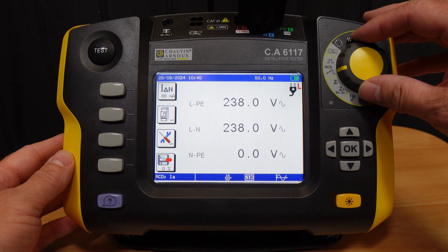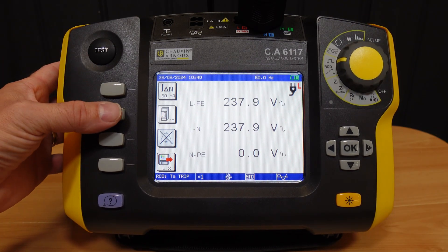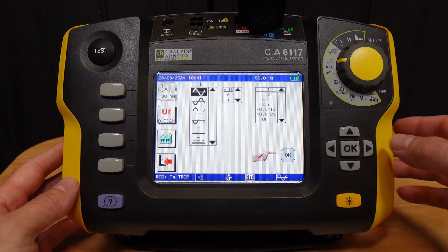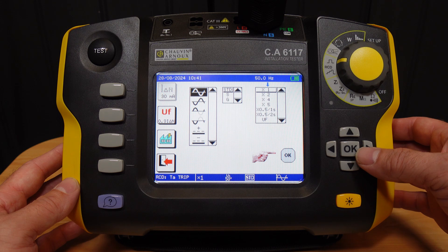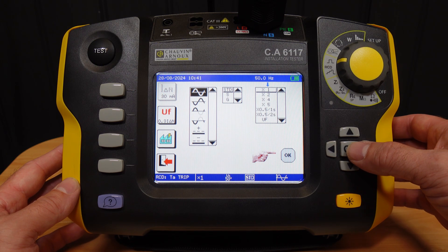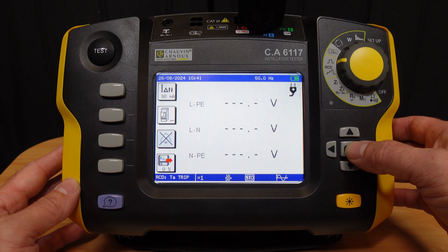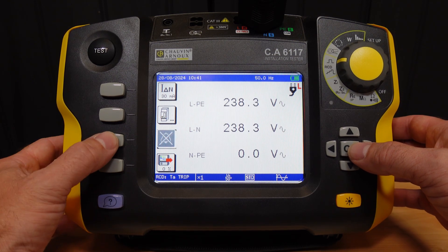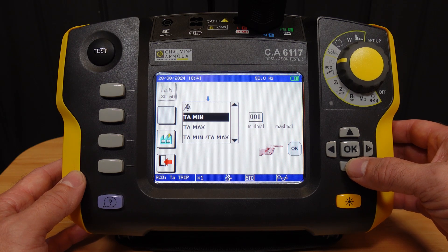Switching the dial to the second RCD function, we have the same test parameters as before, but now under the second softkey we can select 1, 2, 4, and 5 times testing, half times testing, and UF which is a test of fault voltage to ensure the testing won't exceed 50 volts. There is no auto test feature, although regulation 643.8 requires RCDs installed for additional protection to only be tested as type AC at rated value.